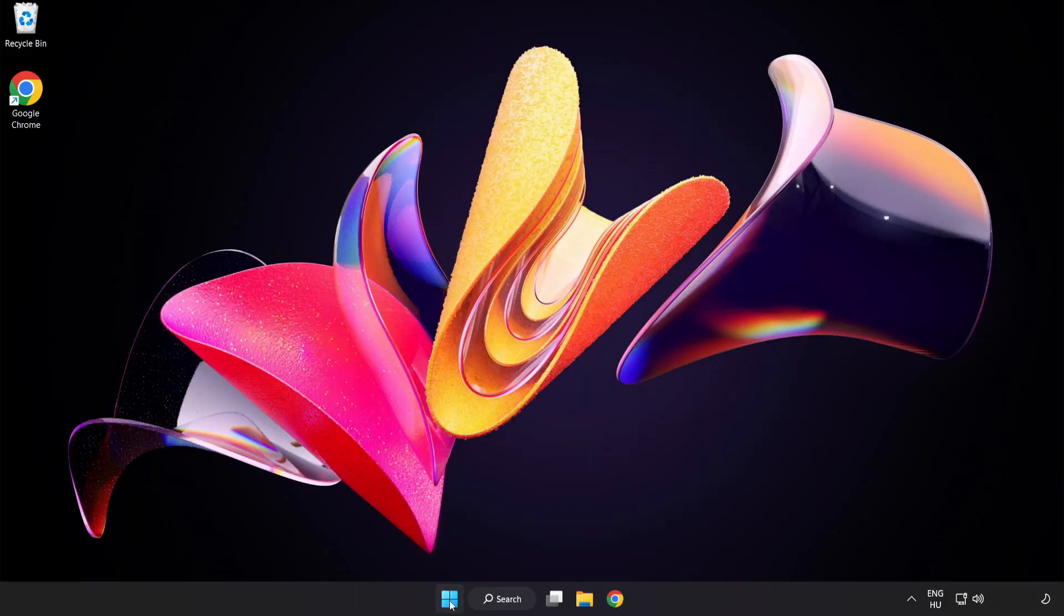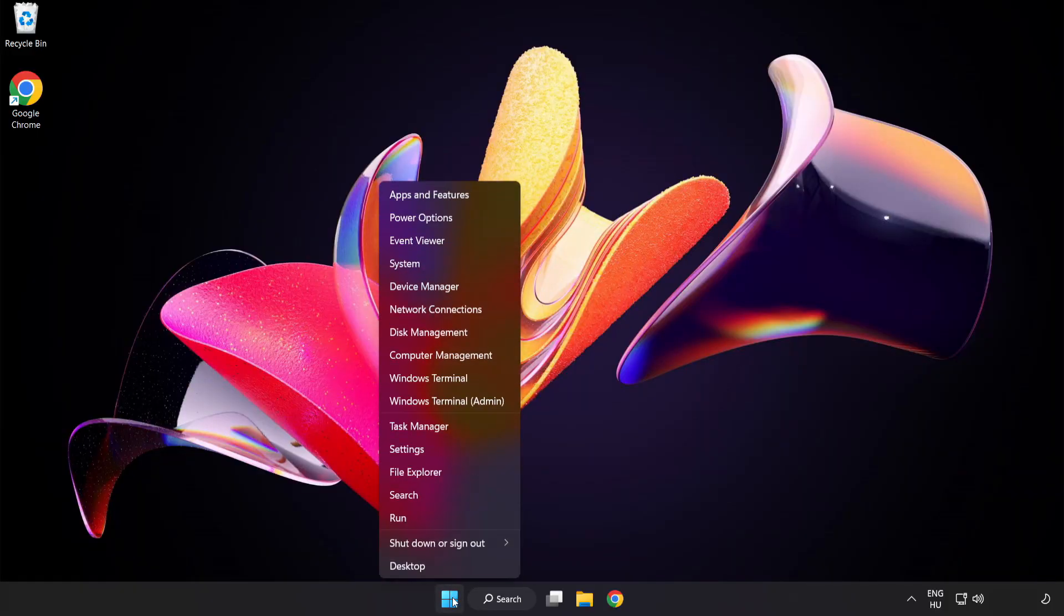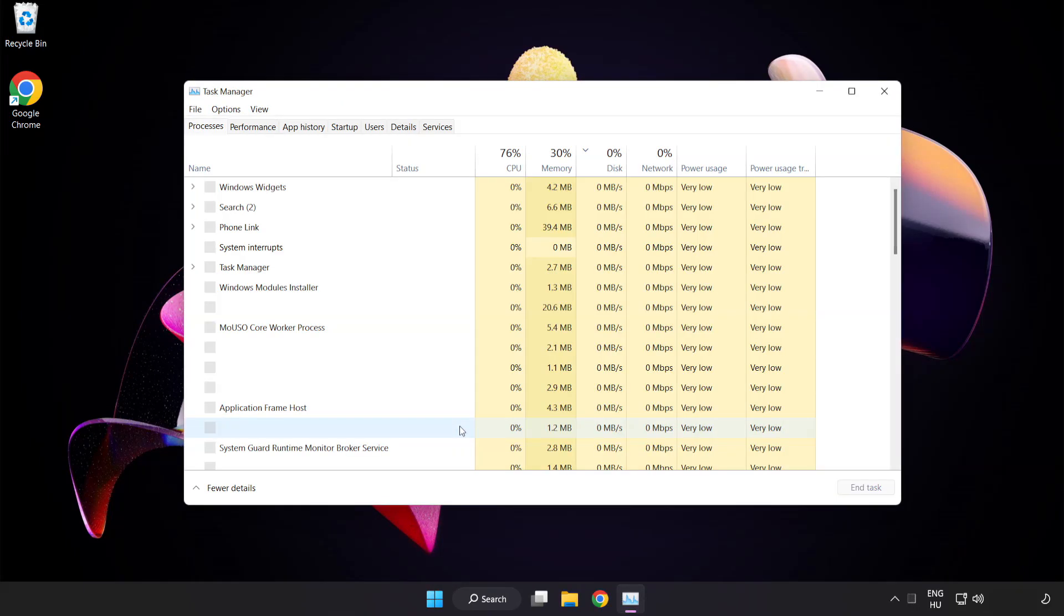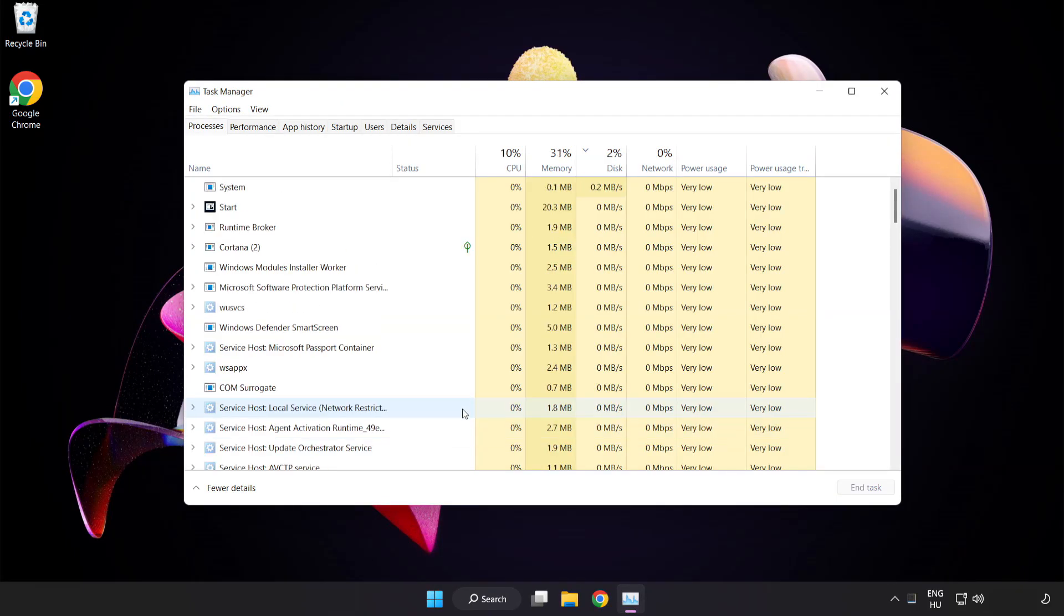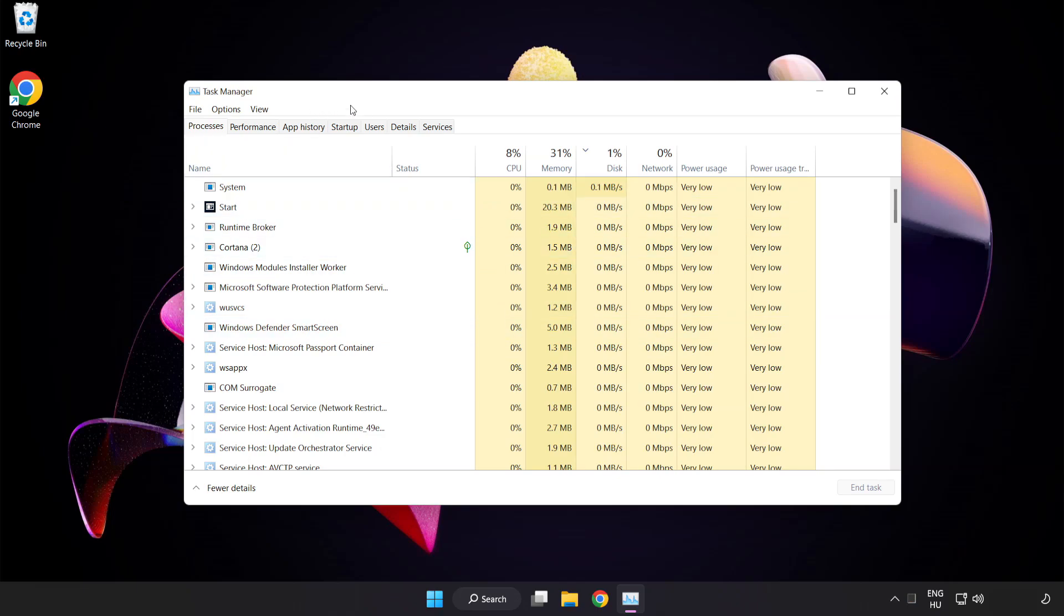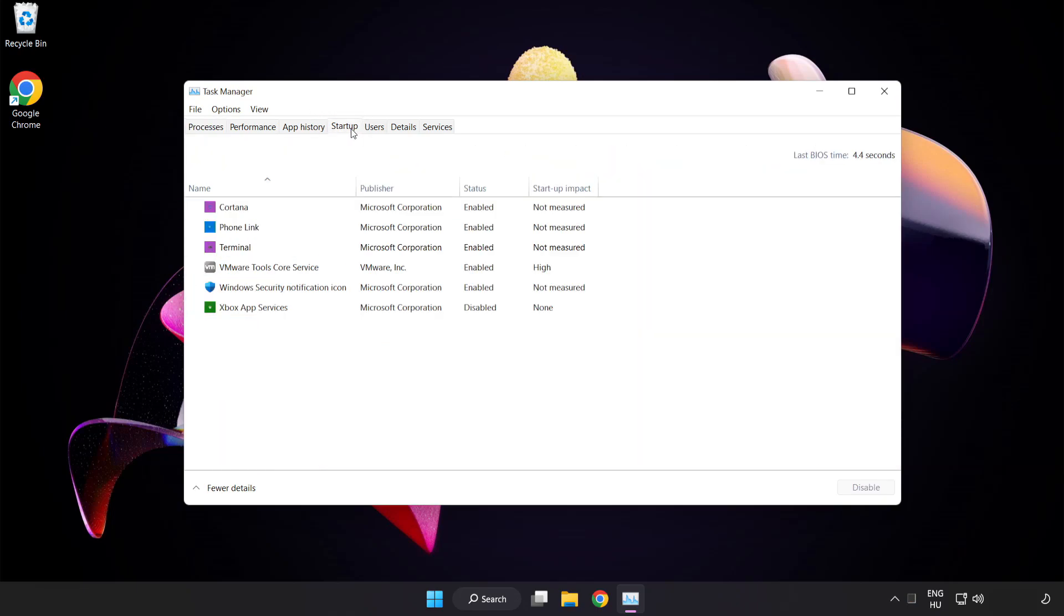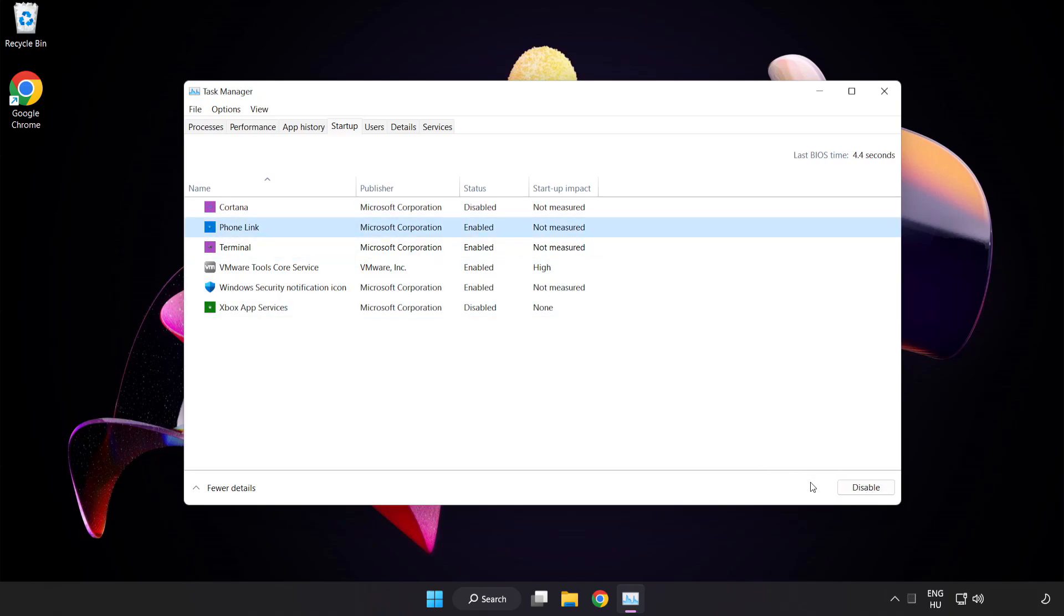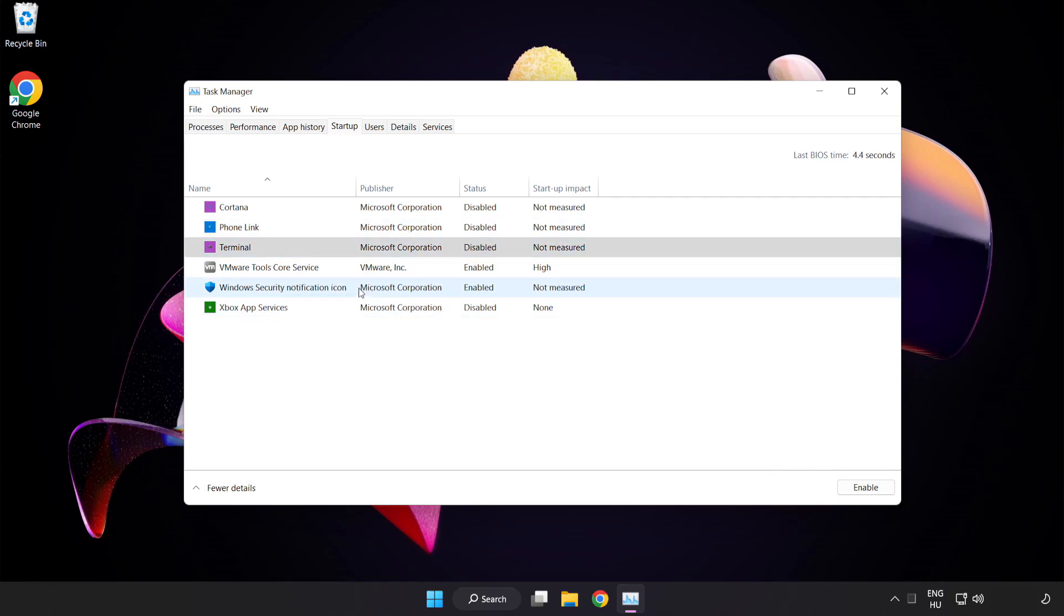Right click start menu. Open task manager. Click start up. Disable not used applications. Close window.